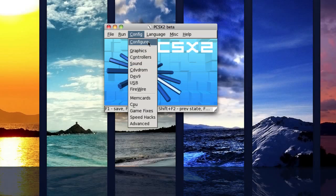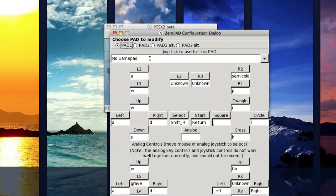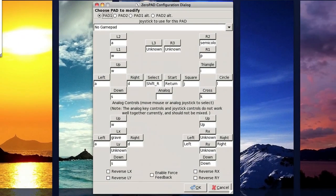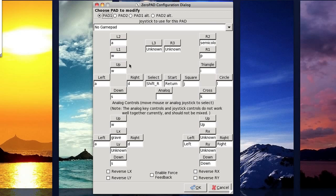So to configure the controls, go to config and then controllers. It's going to bring up this dialog box here and this is how you configure the controls. As you can see, all these buttons are labeled with PS2 controller buttons.